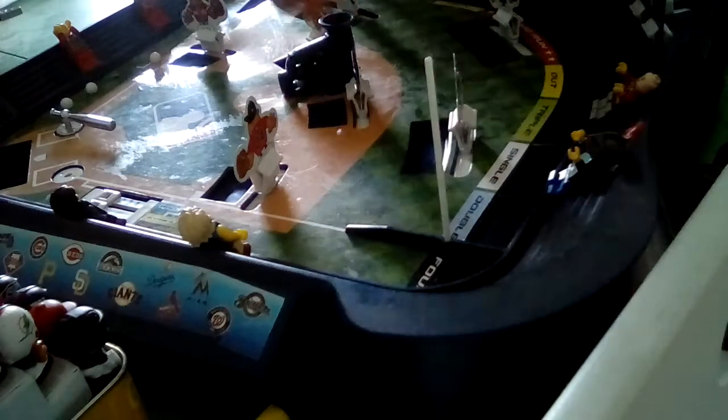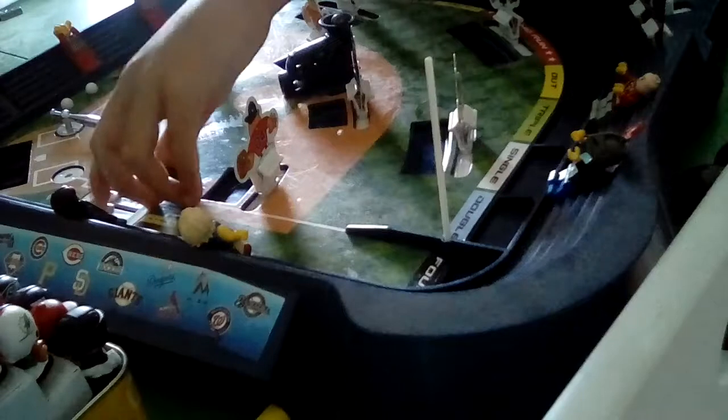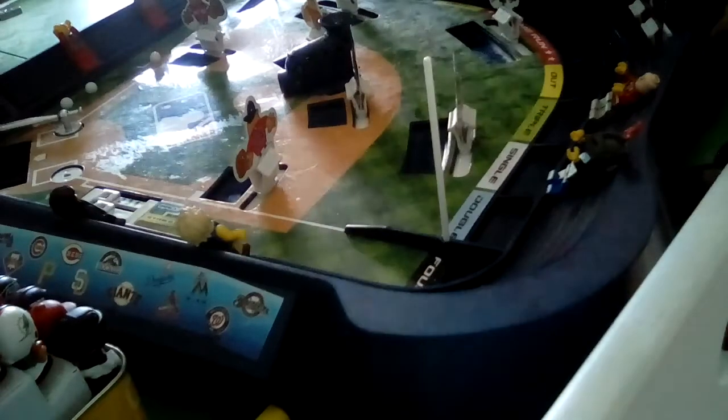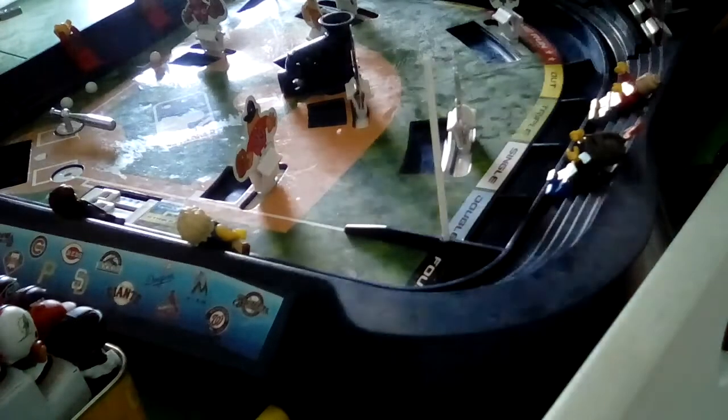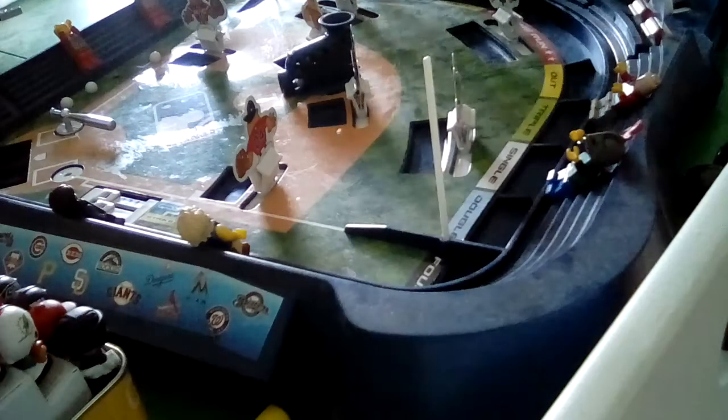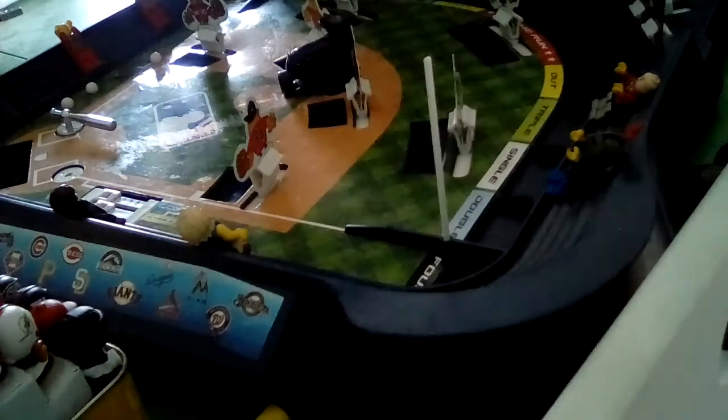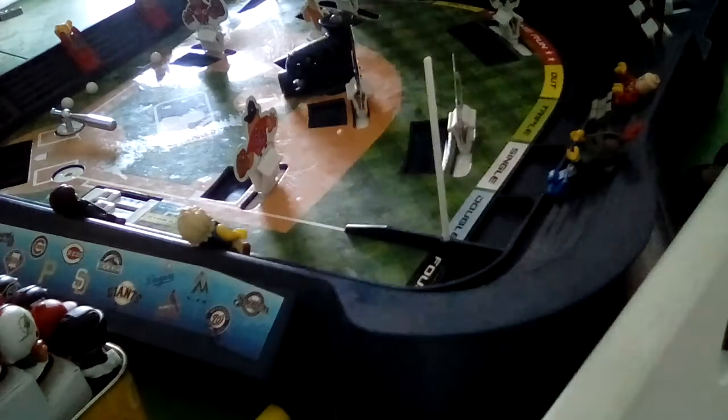And that's a foul ball. And that's a single, someone's in another one. That's two nothing Miami.